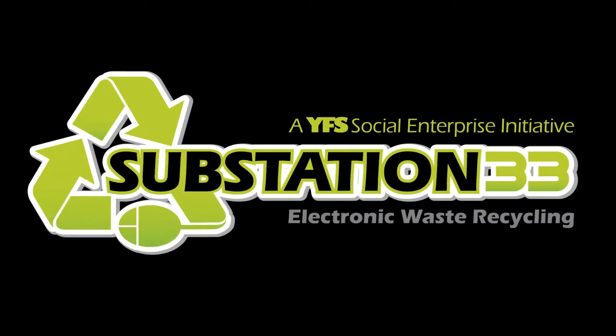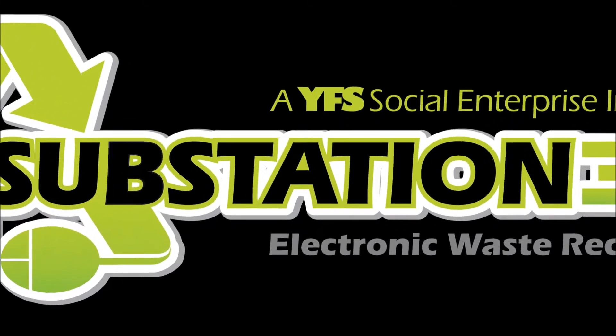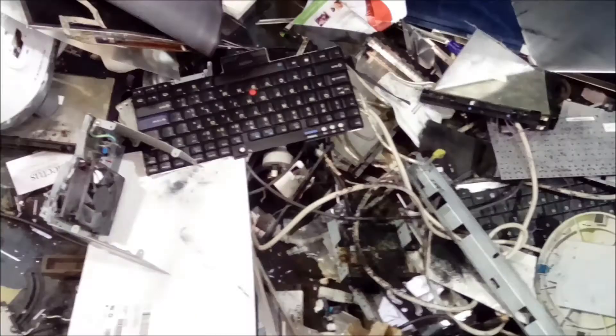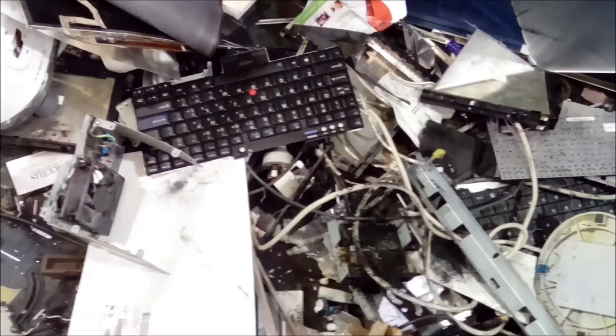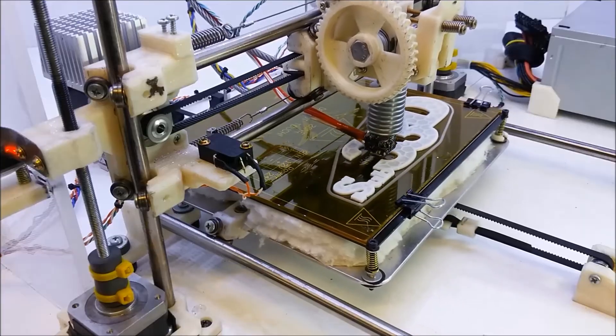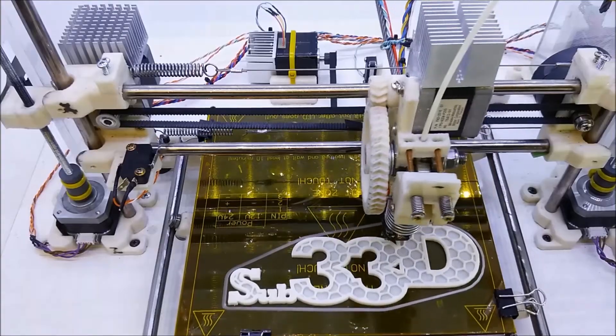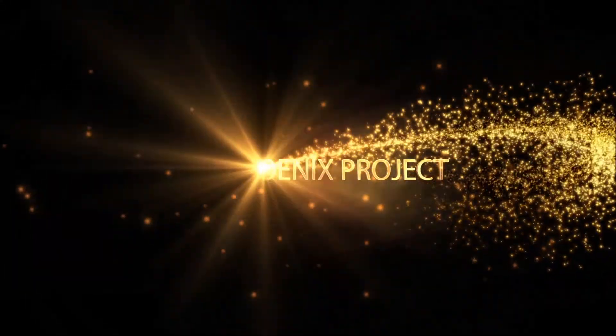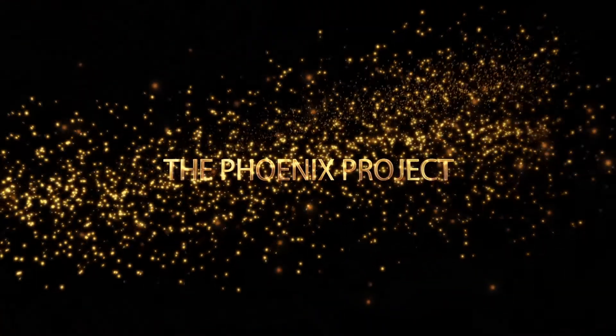Welcome to substation 33 where we'll teach you to take this and turn it into a 3D printer. Let's get started.